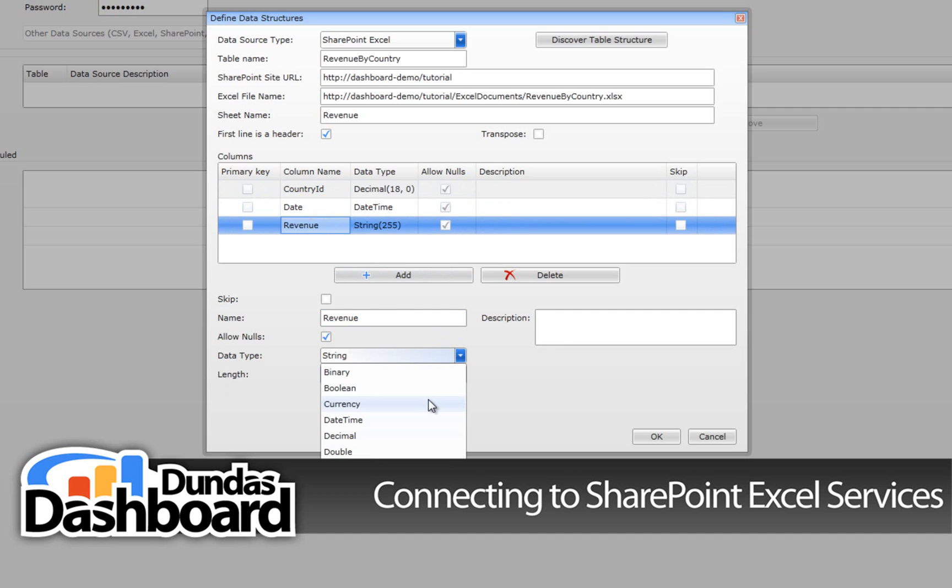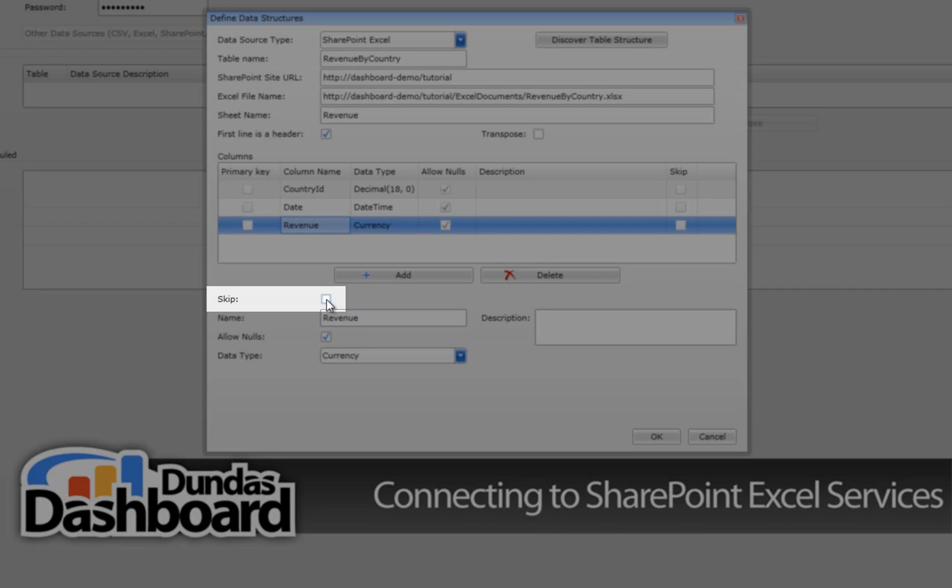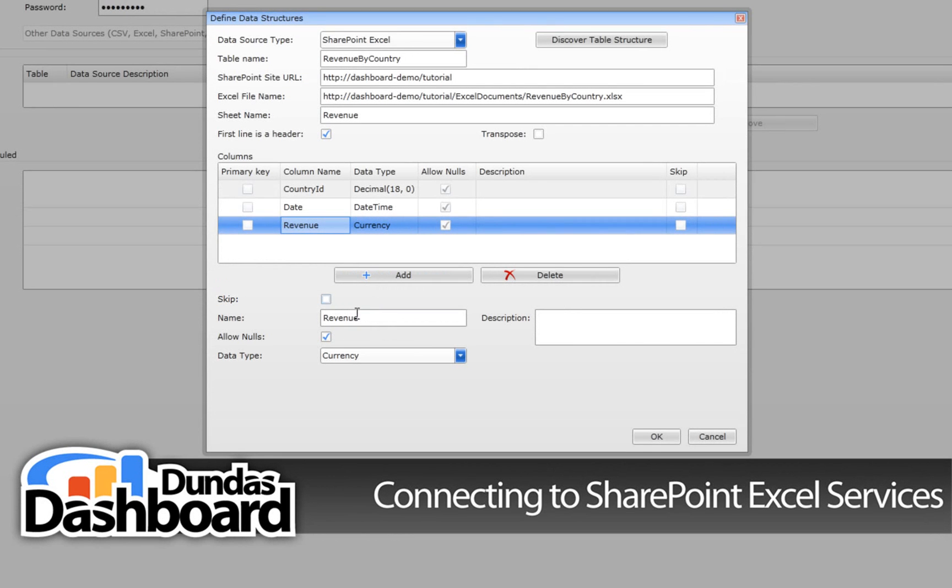Note that if there are any columns you don't want as part of the data structure, simply check off the skip button as shown here. For this tutorial, we want all the columns.